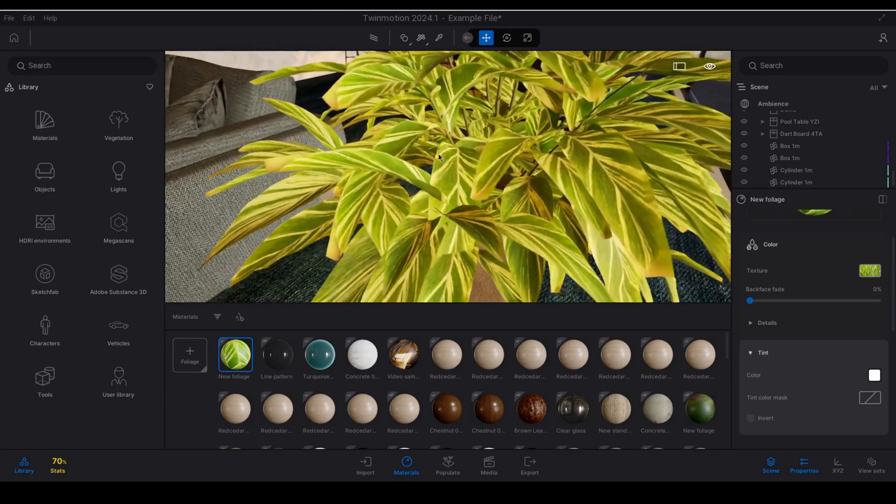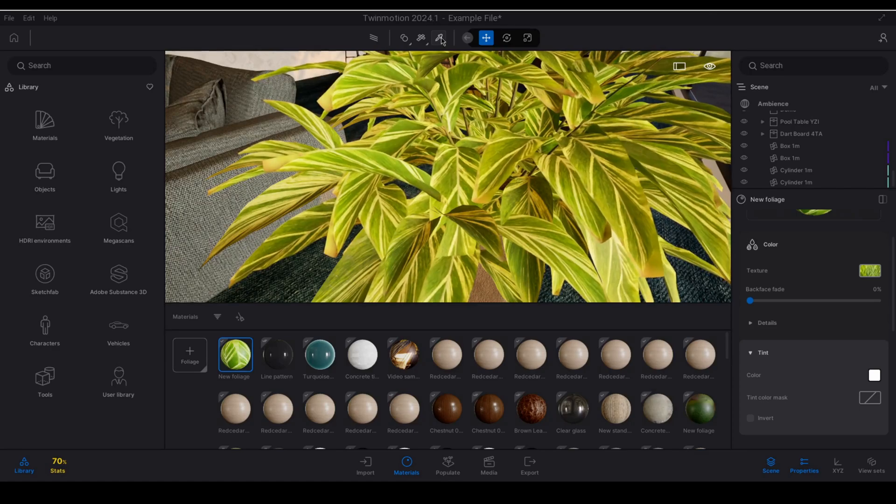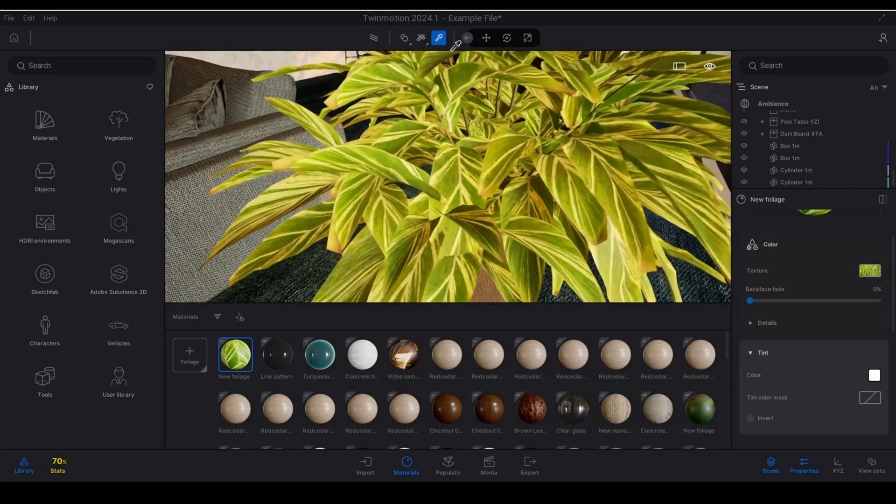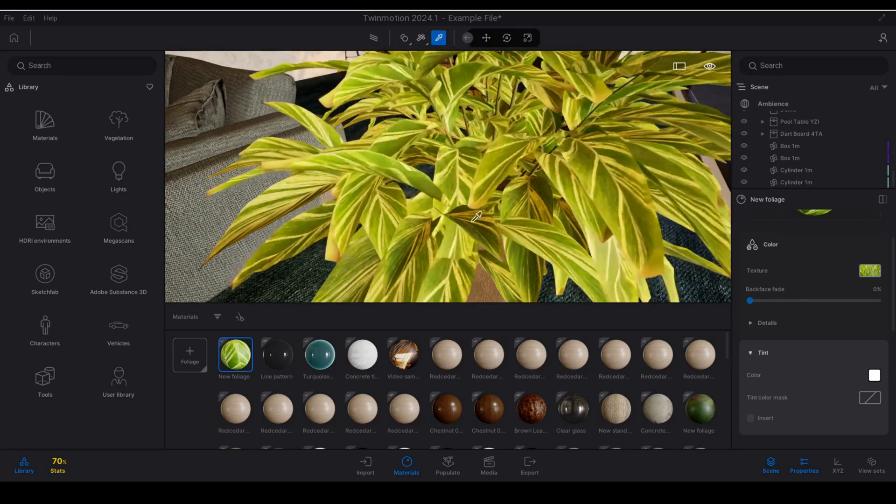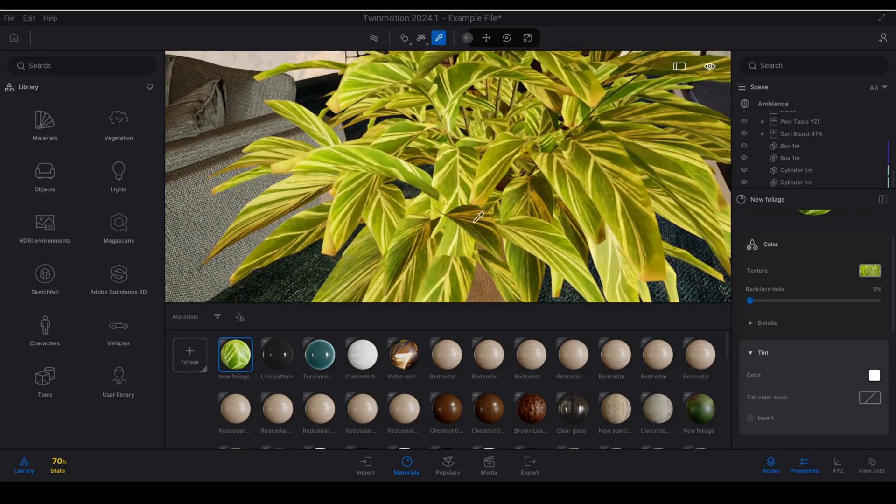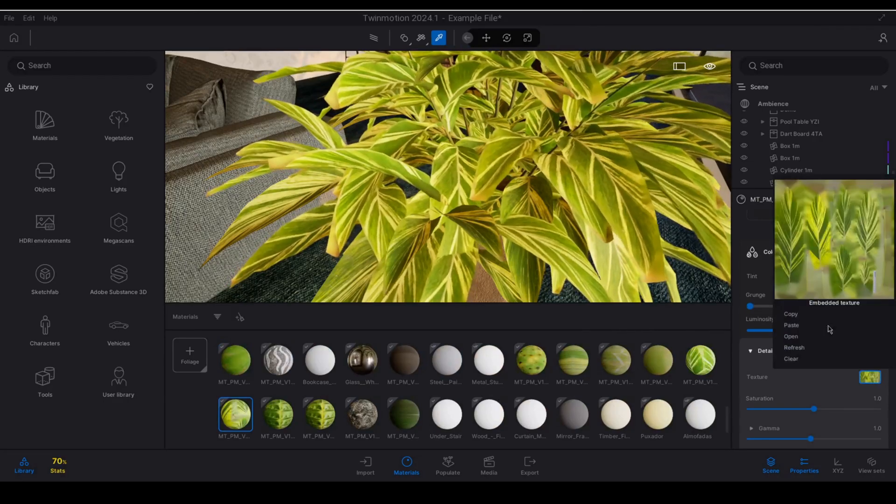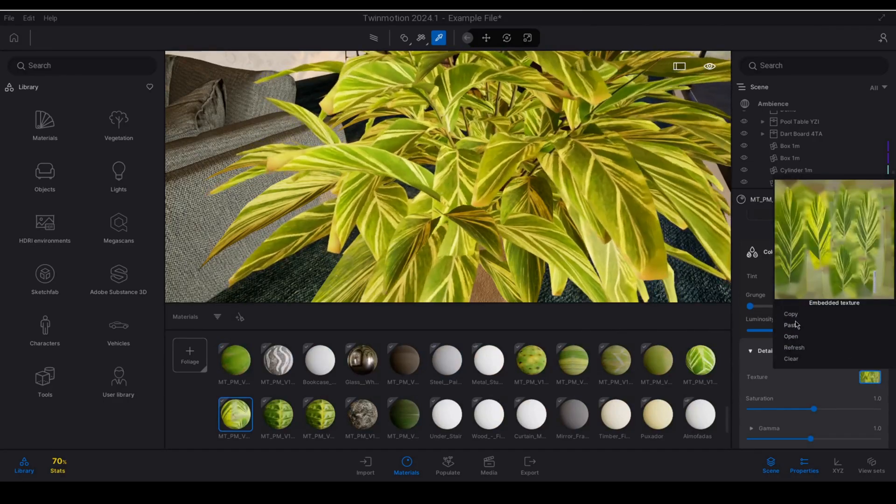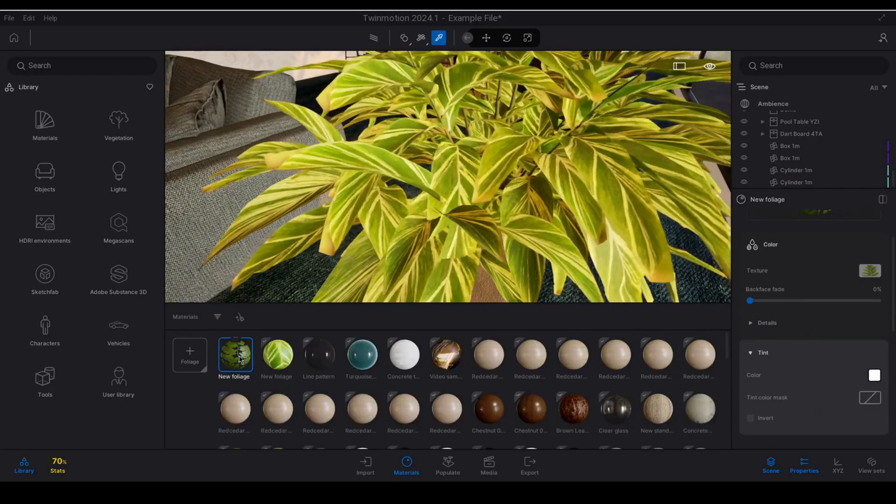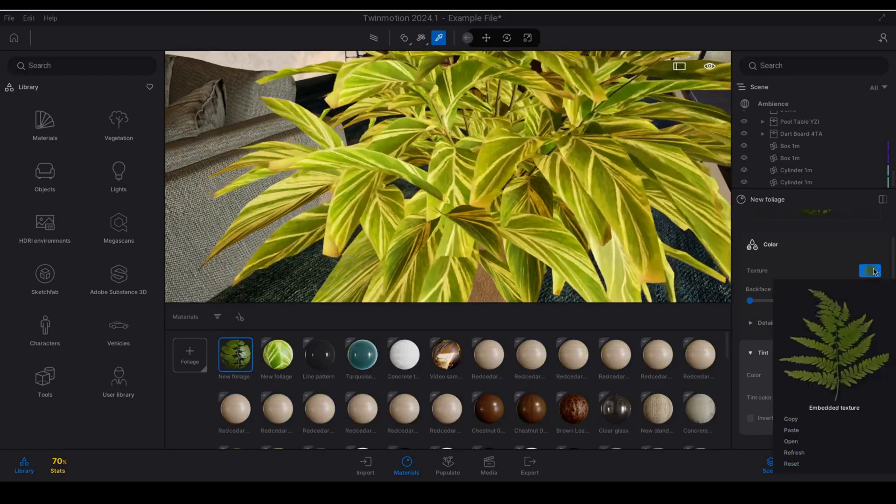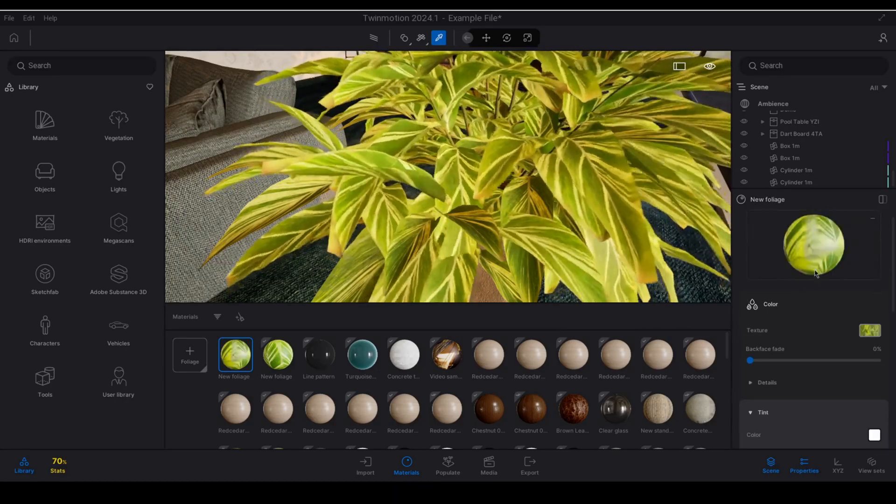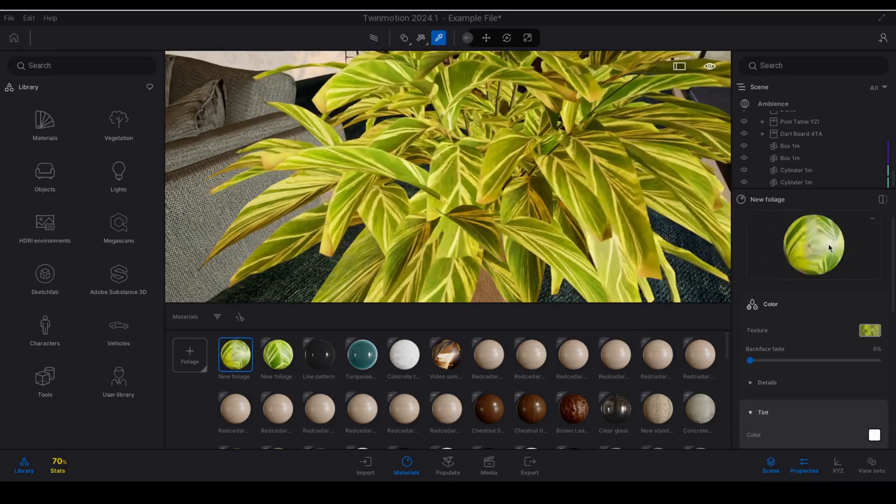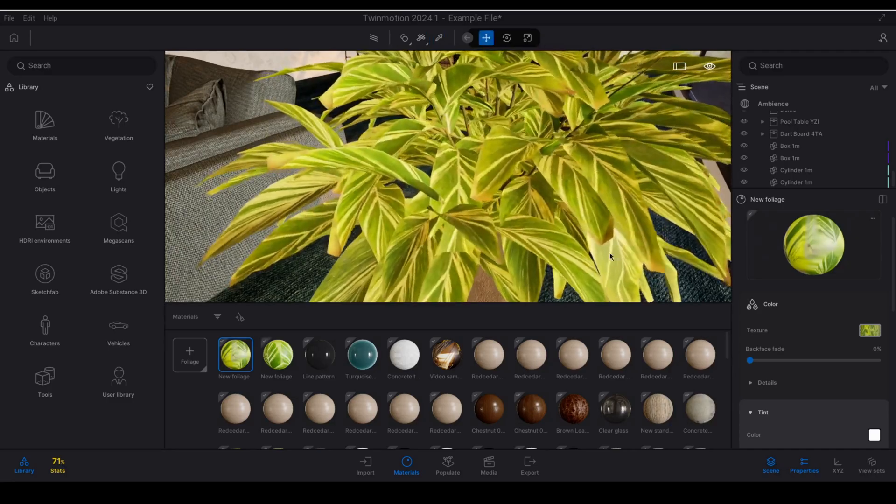So what I'm going to do is just repeat that process again and I'm going to create an additional material for the other half of the leaves. Once the material has been created I can drag and drop.